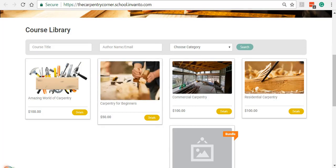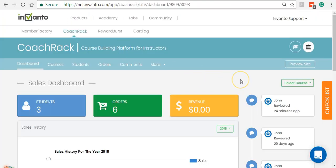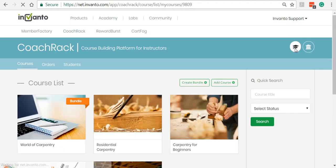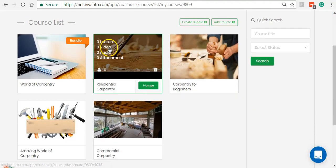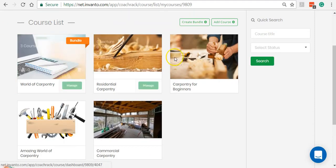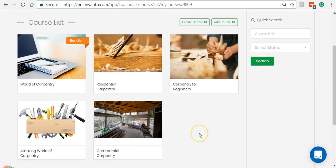Going back to CoachRack, let me show you how the course section looks like. To toggle between school and courses you have these two buttons — you can just click on the courses section, the scholar's hat is the course button. Now you can see in the courses section I have around five courses already created.